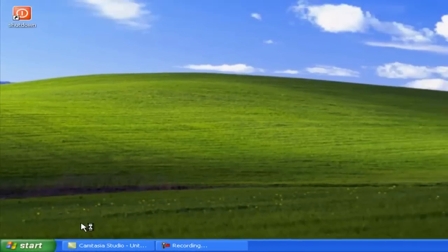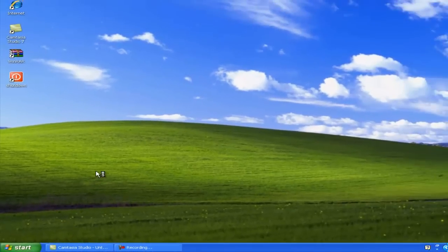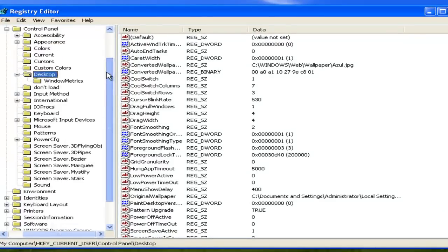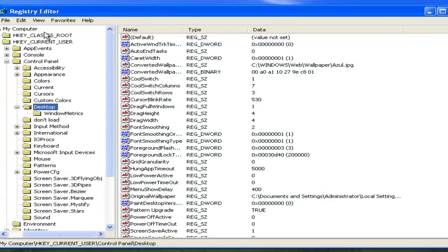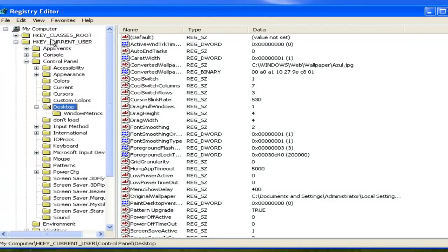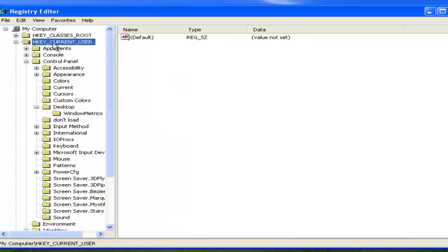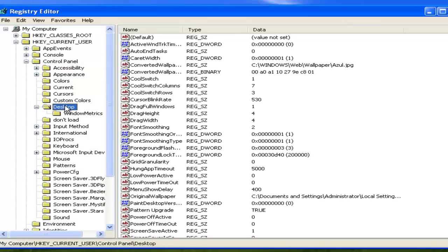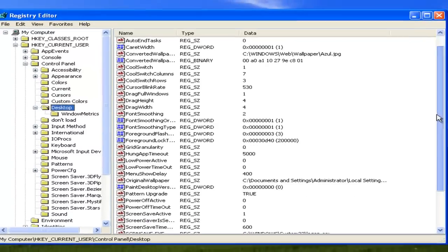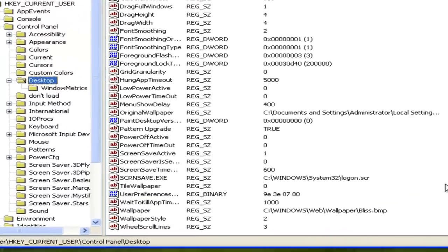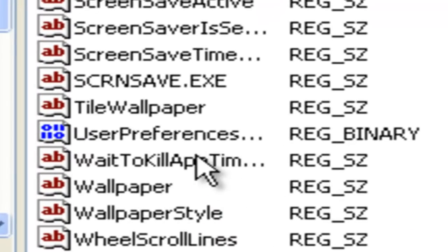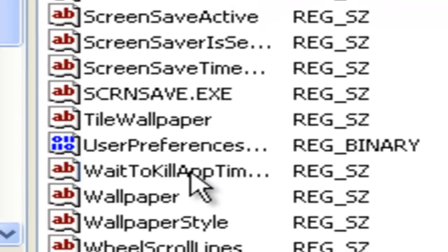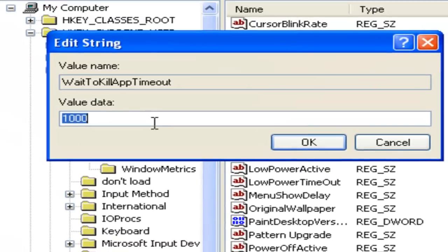First you're gonna have these four options, what you're gonna click on is H key current user. Then you're gonna go down and hit Control Panel. After that go down and hit Desktop. So once you're in there, you're gonna scroll down until you find something called Wait to Kill App. Once you double-click that, by default it's gonna be 2,000. What you're gonna do is put it to 1,000, and that's gonna speed it up.